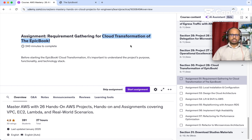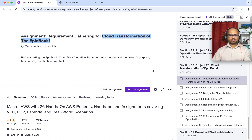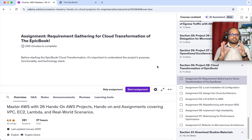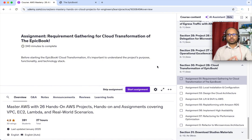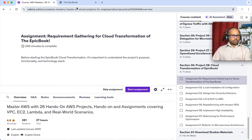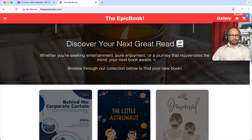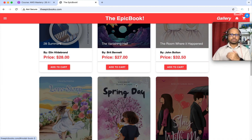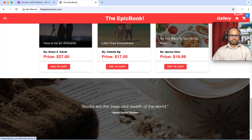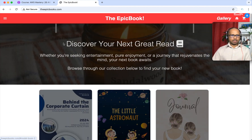Welcome back. I have added a new project, Cloud Transformation of Epic Book, to this course. This is an e-commerce application and we are going to migrate it from on-premises to AWS cloud. Let's quickly look into the application — this e-commerce application sells books through online platforms.